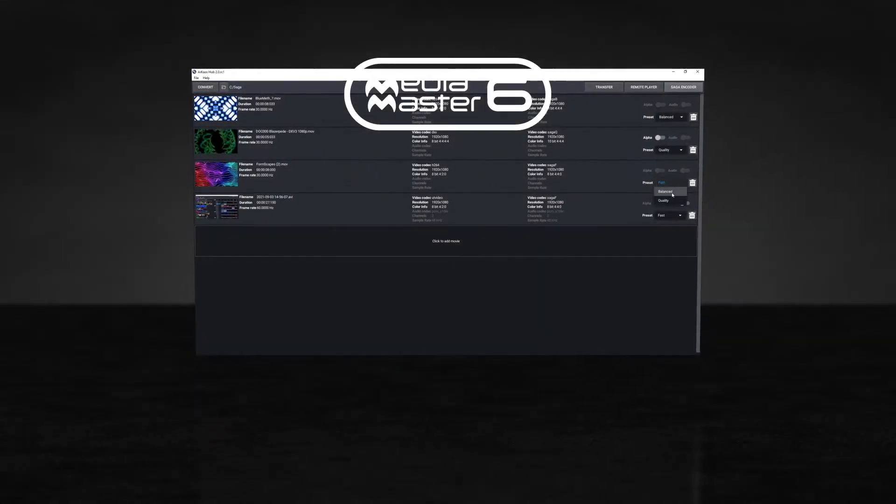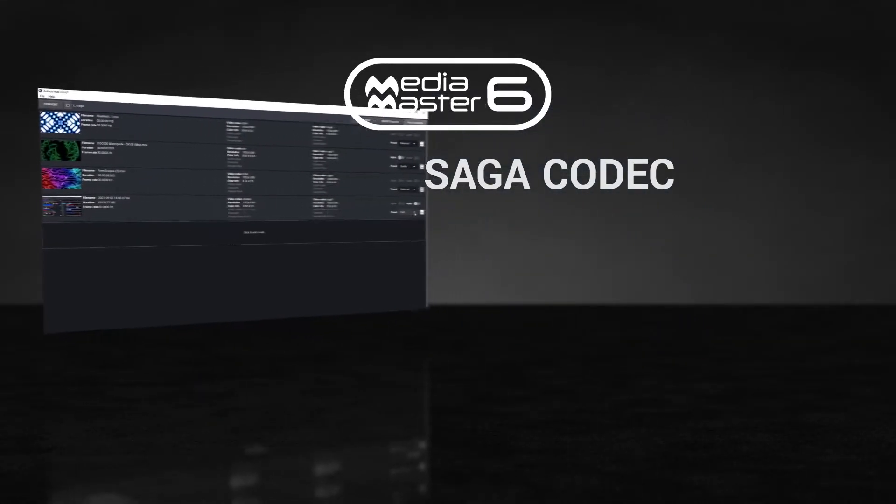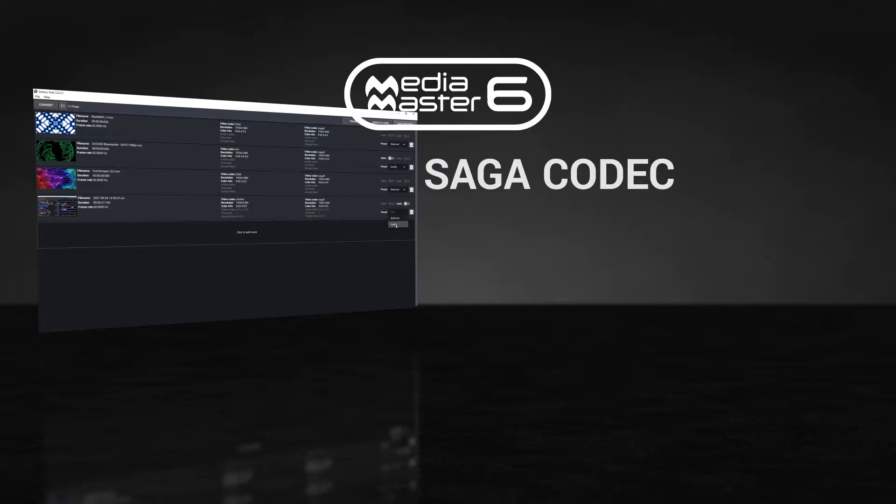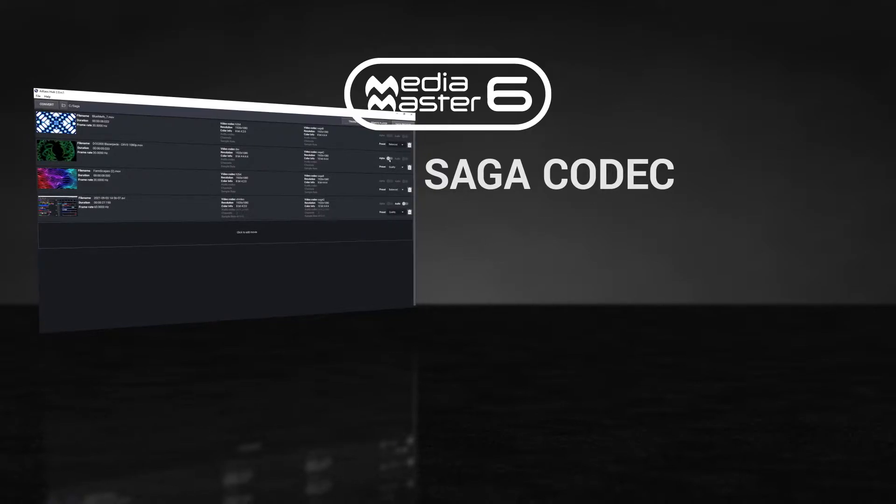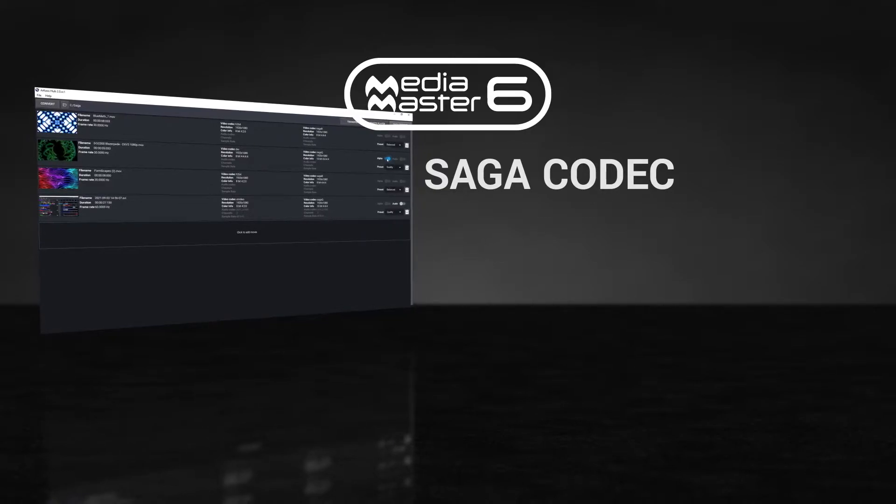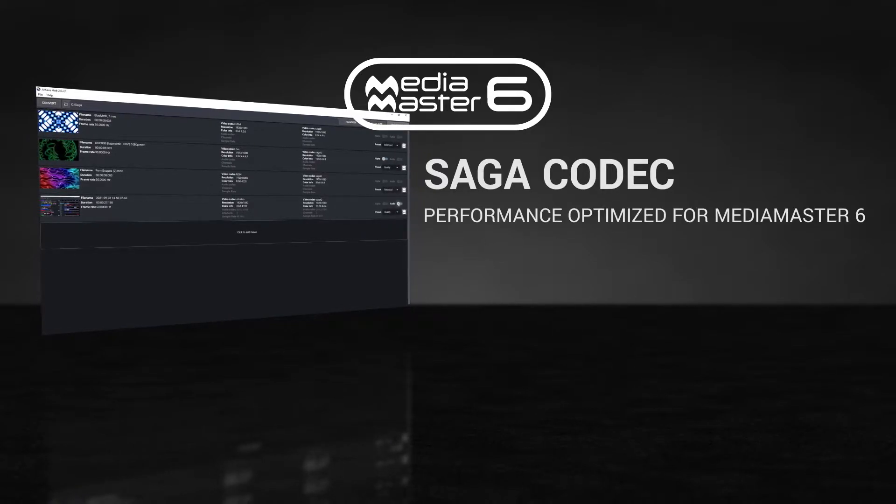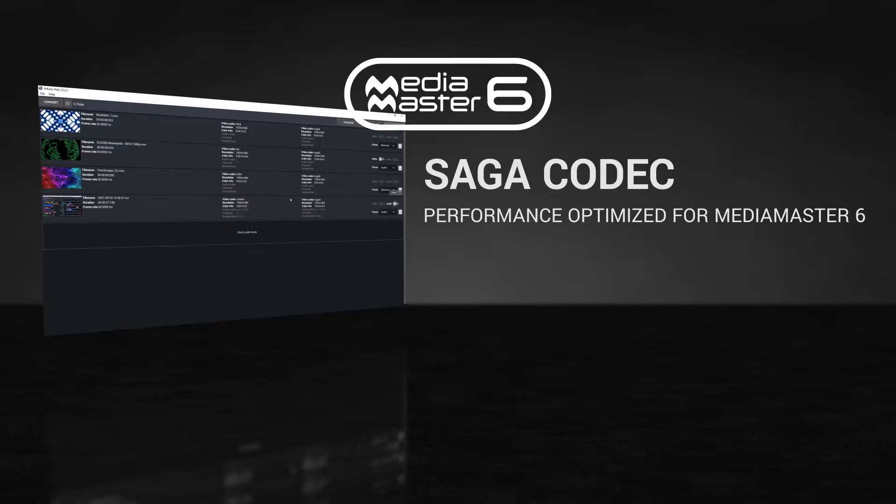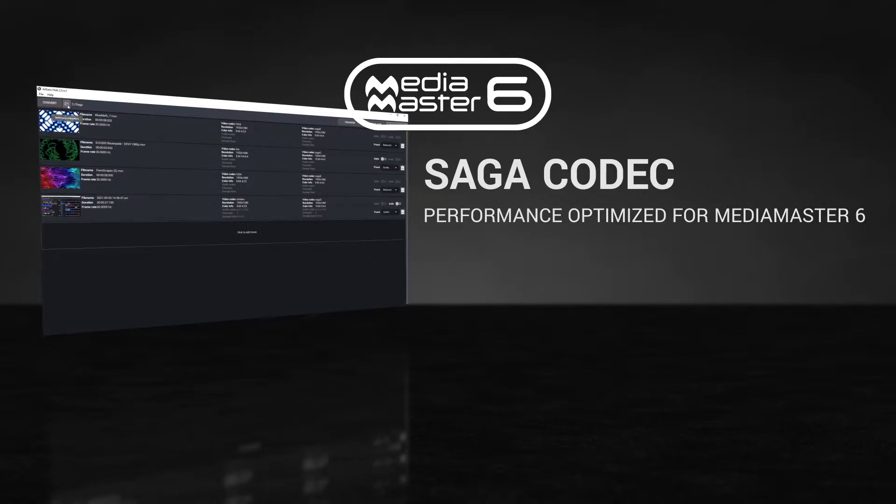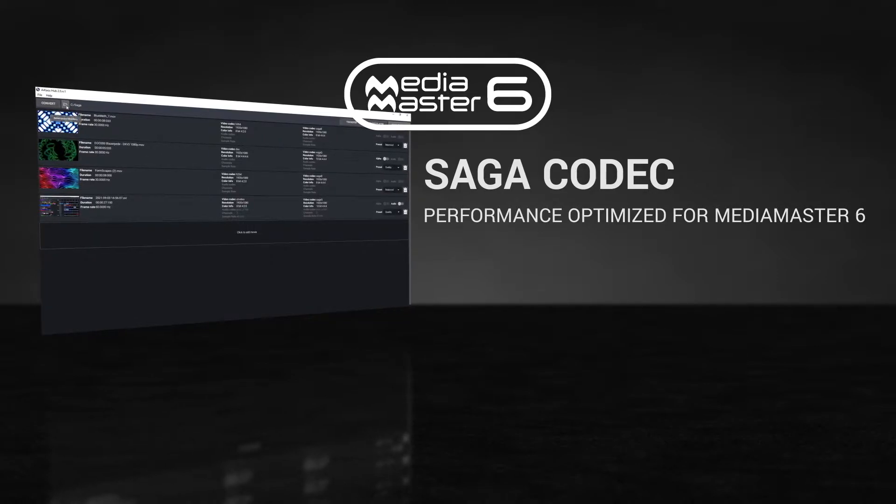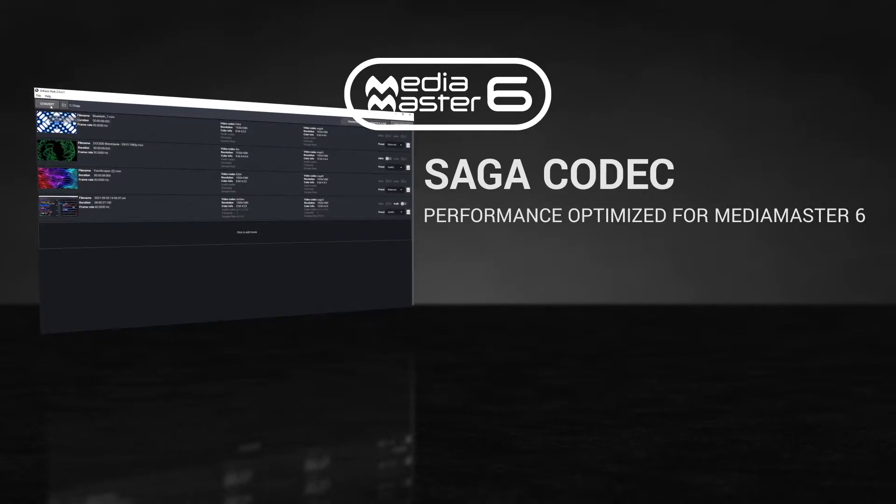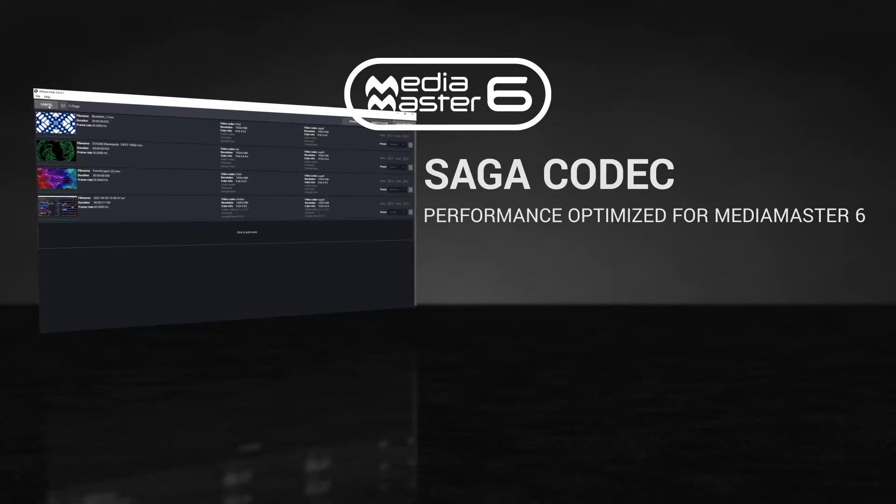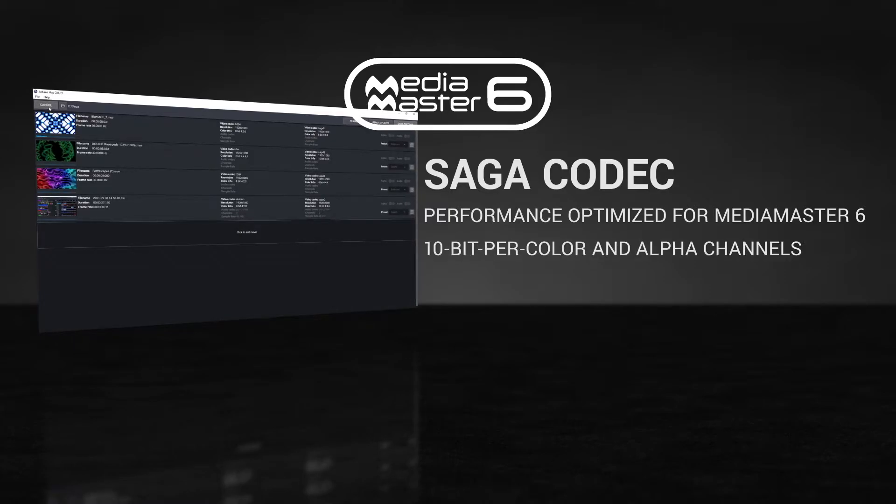Our new proprietary Saga codec is a tremendous improvement over the standard HAP codec, achieving the best performance even on low-spec machines. Allowing the maximum number of simultaneous layers and ultimate visual quality, it features 10 bits per color and alpha channel support.